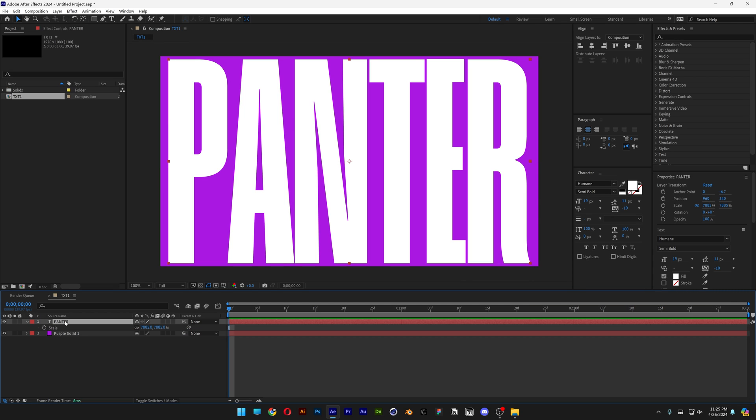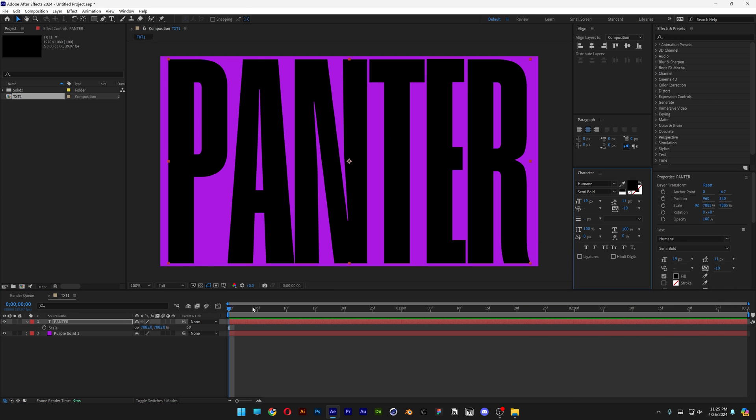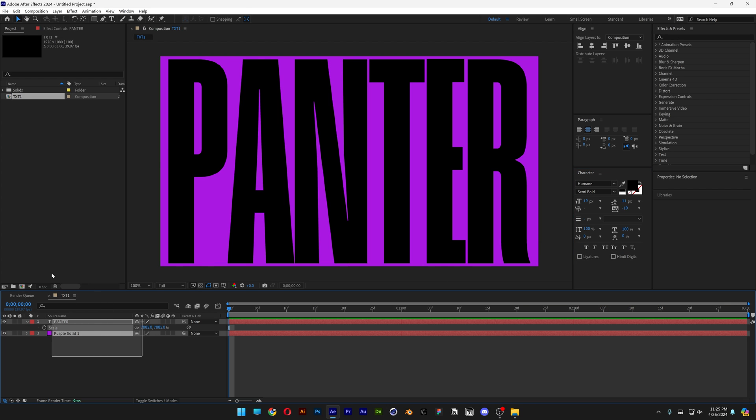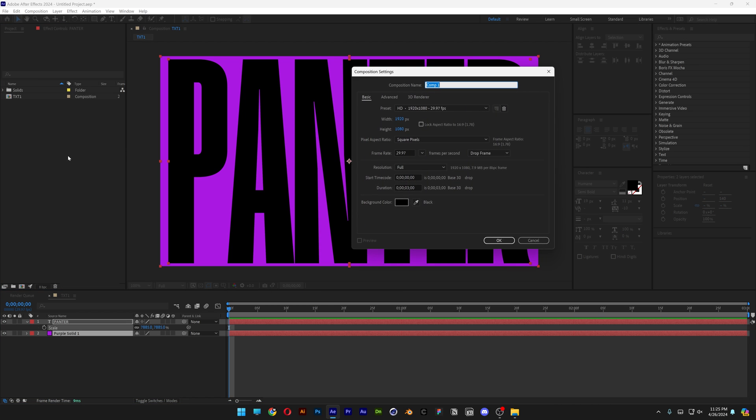I'm gonna select the text, I'm also gonna recolor it to black. Click OK, select both layers, press CTRL C and right click here, click on new composition.